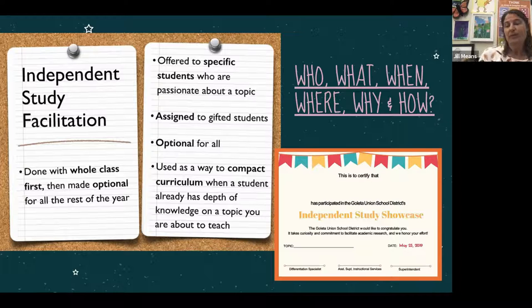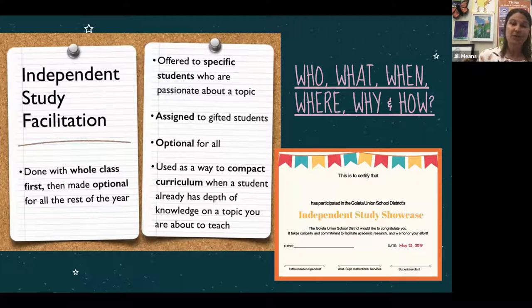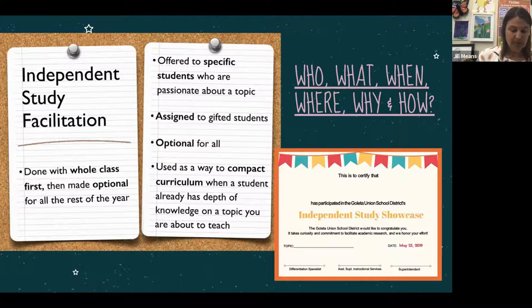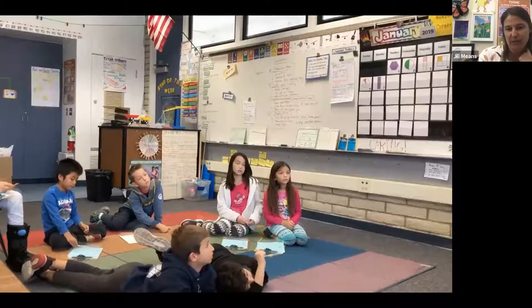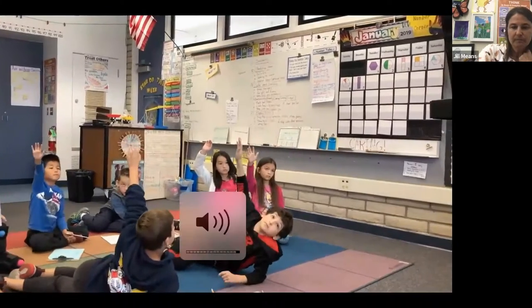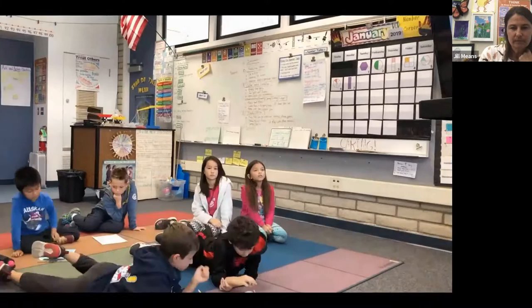The most difficult piece of independent study is often developing the right research question. I have a video of a third grade class I had a few years ago, showing me taking students through the process of developing a research question.